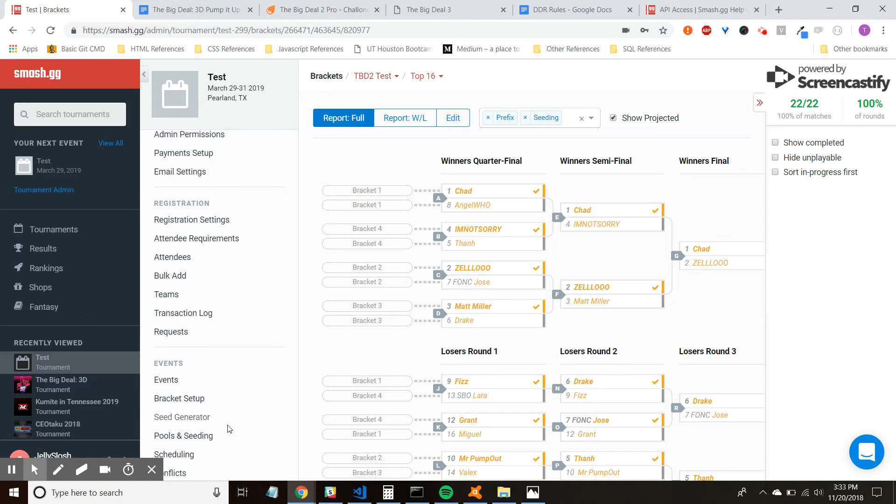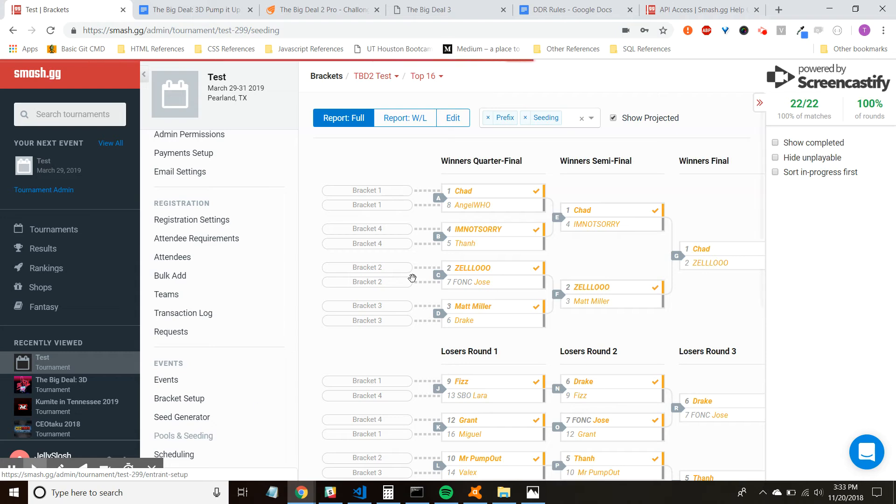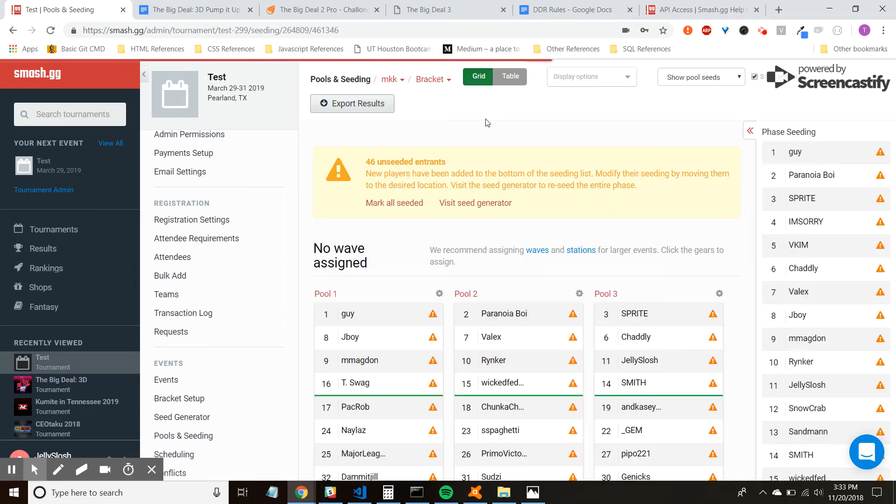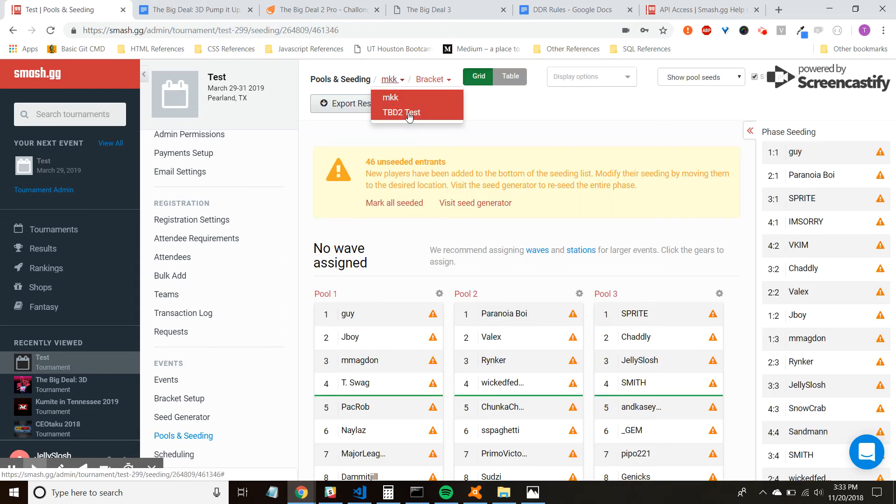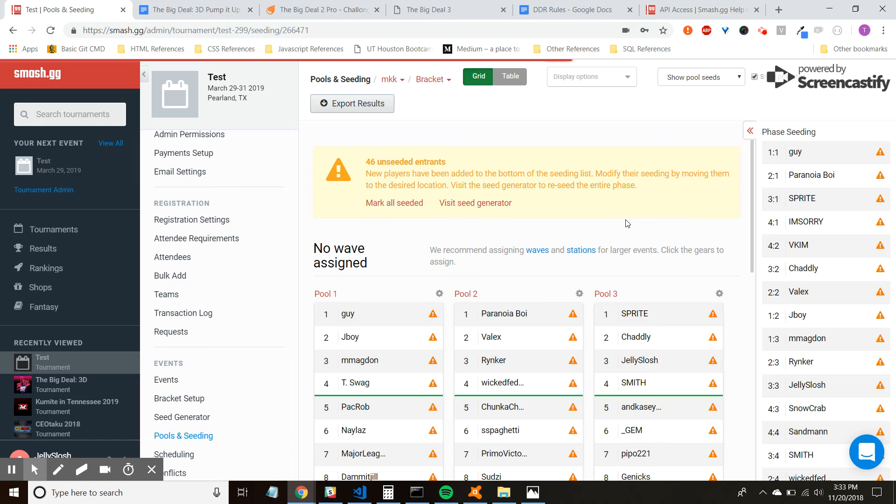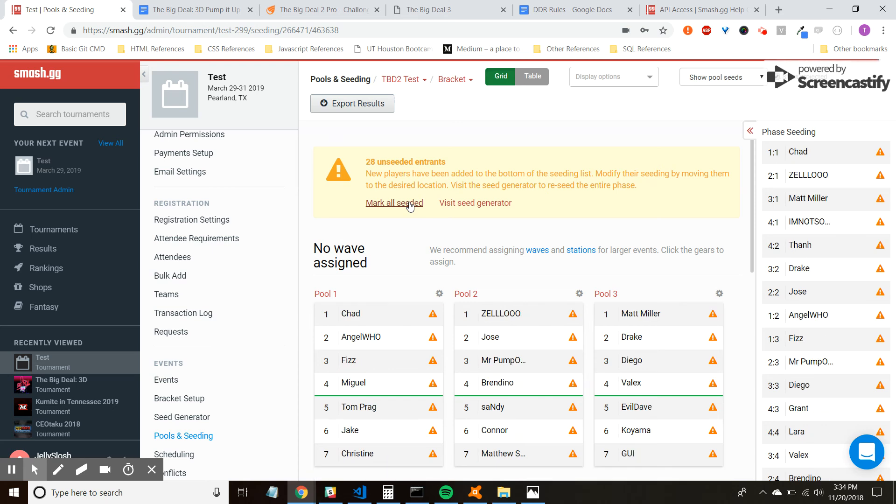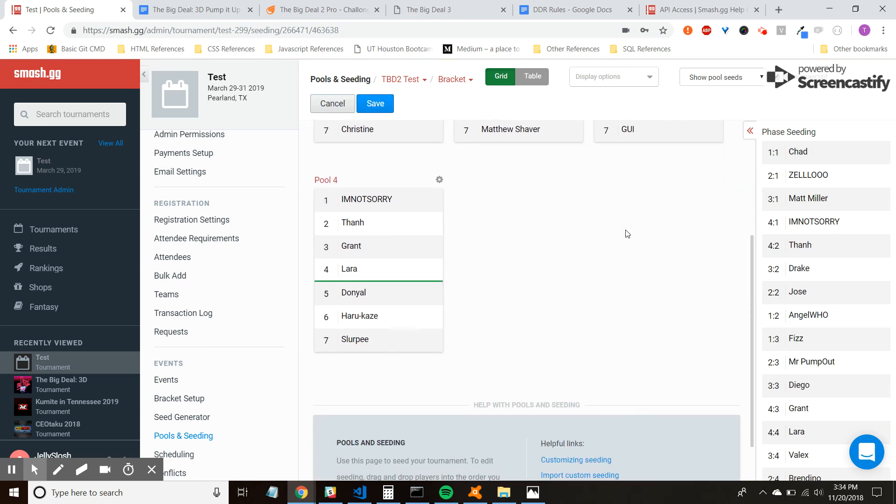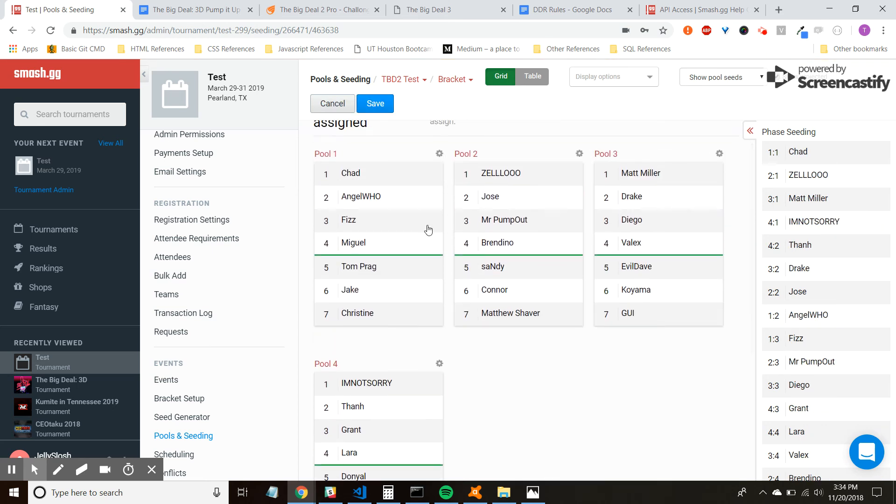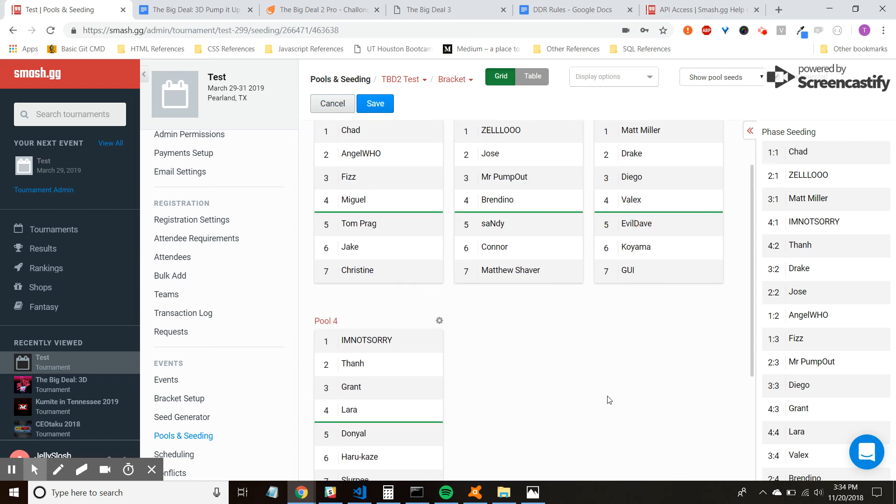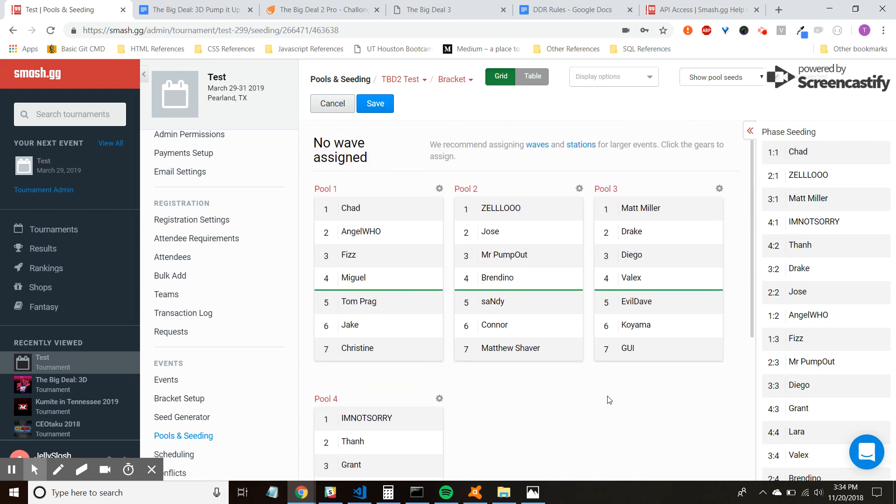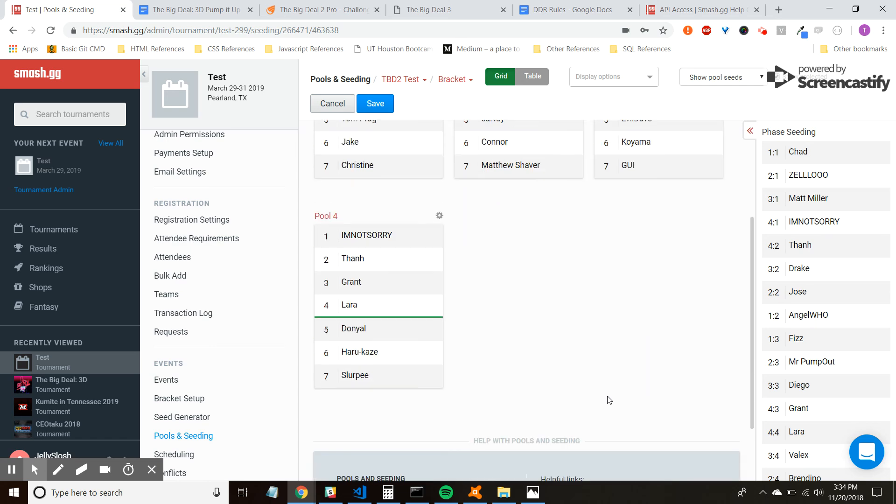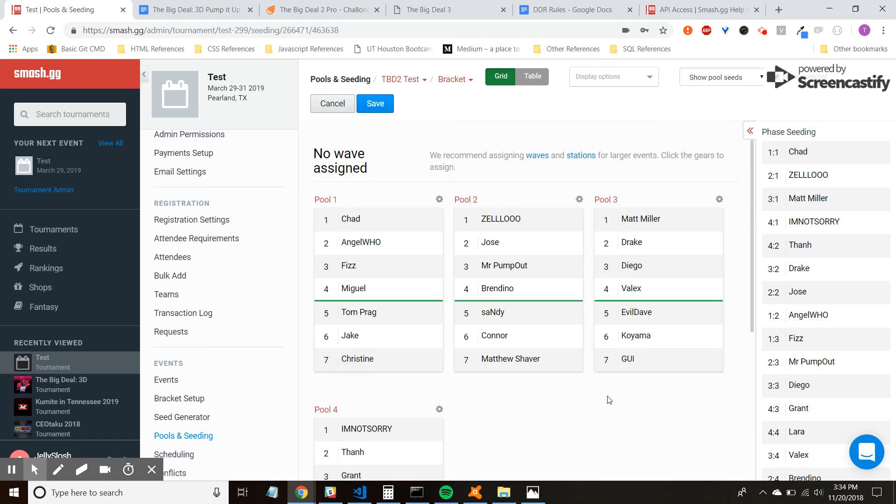Because what we can do is say, hey, I need pool one and pool two to report to the play area from, let's say, 12 p.m. to 2 p.m. And then this lets the players know, from this time to this time, I need to make sure I'm in this area to play. And then pools three and four know they don't need to show up until about 2 o'clock to play their matches. So they're not just sitting around waiting for nothing.